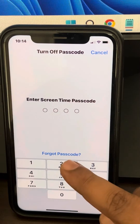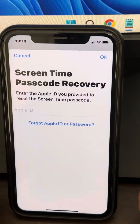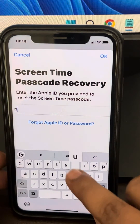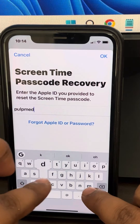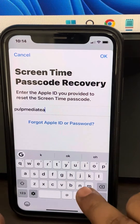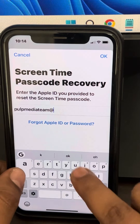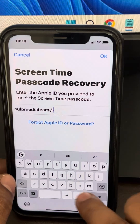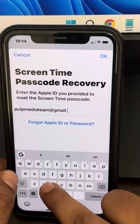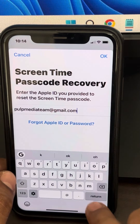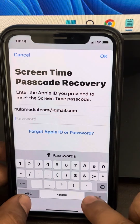In the screen, just tap on Forgot Passcode. Now enter your Apple ID and enter your password.